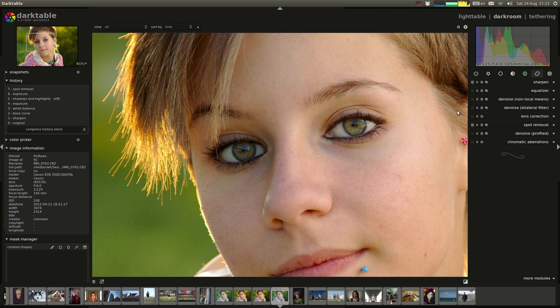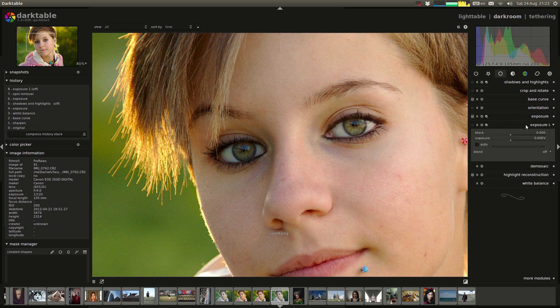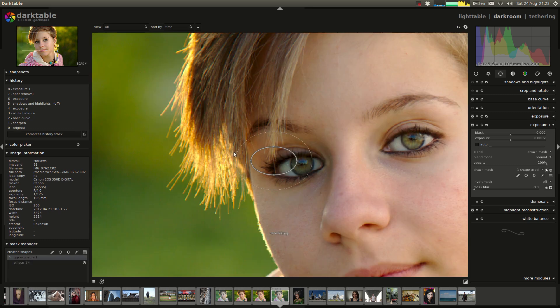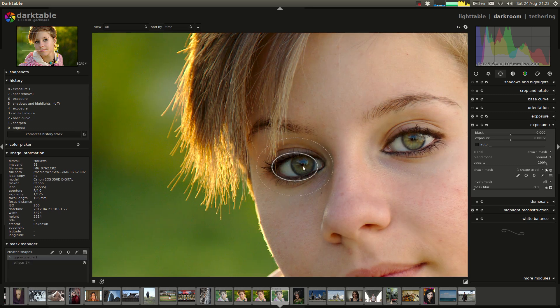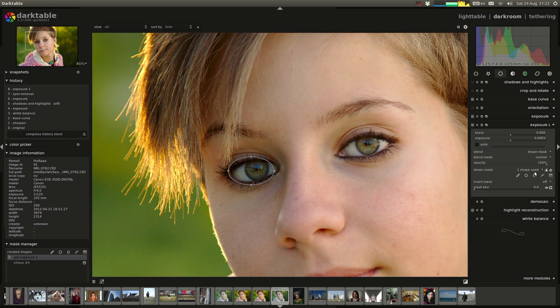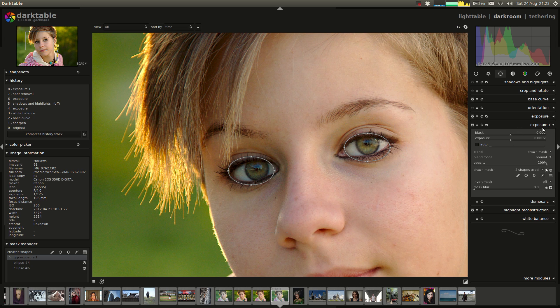But anyway, let's have a look at what we can do with the eyes. First thing I'll do is probably make a second copy of the exposure module. And I'm just going to use, you've seen me do this before, a drawn mask just for her eyes. Let's grab another one of these ellipses and put that there. Okay, so, yep, that's looking pretty good. And now I'm just going to push up the exposure just a touch.